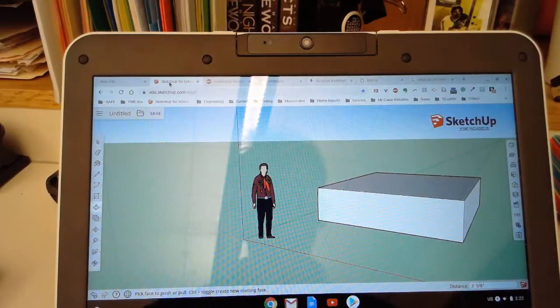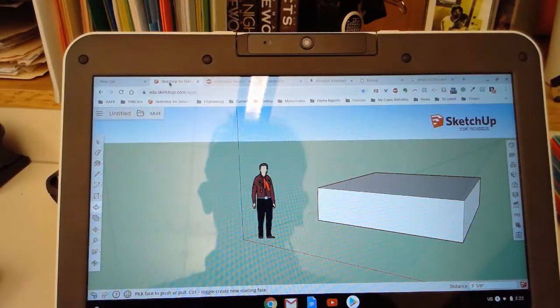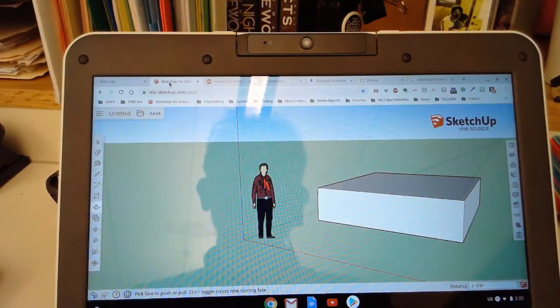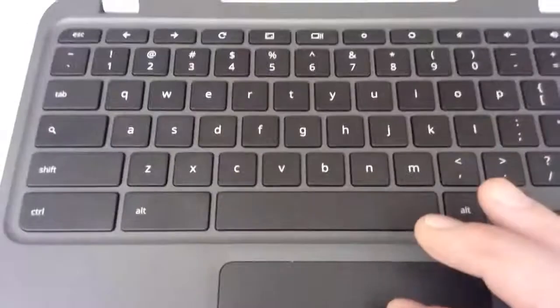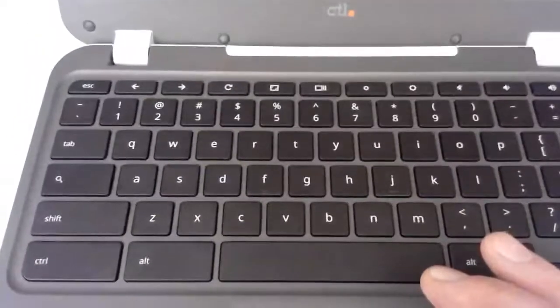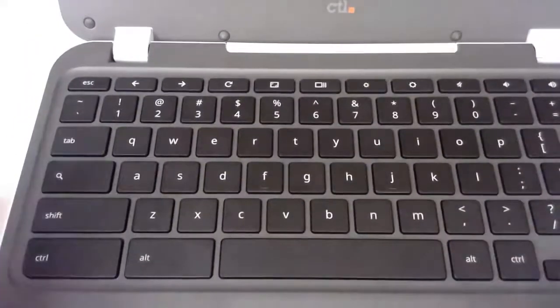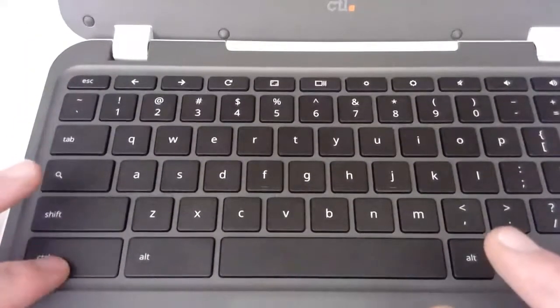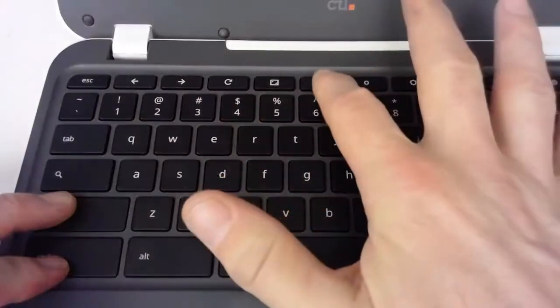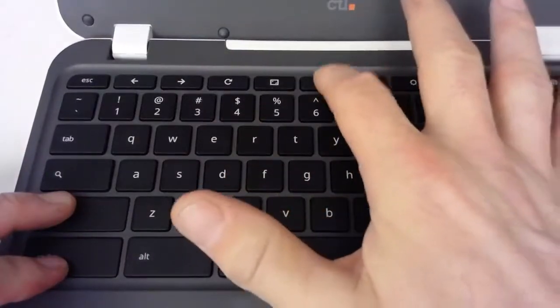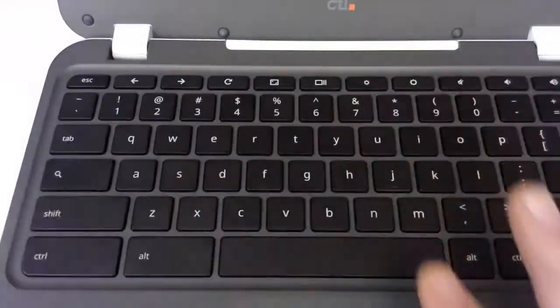This is how to make a screenshot on a Chromebook. On the keyboard, you hit Control-Shift and then this button, which is a screen switcher.